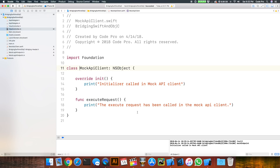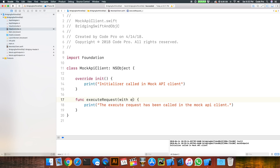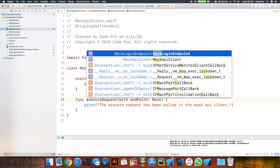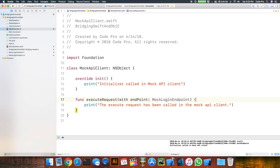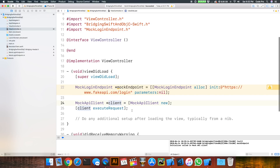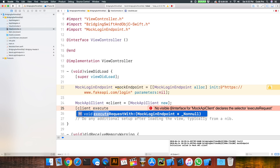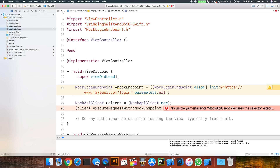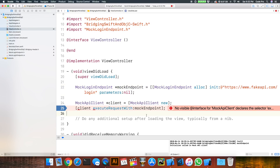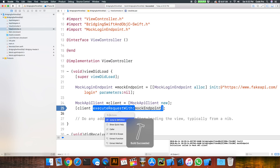Now that we've built out our endpoint, we can go back to our API client in our Swift code. Because we exposed MockLoginEndpoint in the bridging header, we can simply use it as a parameter — executeRequest(with endpoint: MockLoginEndpoint). We've now changed the method signature, so we need to update that in ViewController.m — executeRequestWithMockEndpoint — so we can pass our Objective-C object into the Swift code. We'll throw a breakpoint there and make sure it builds.